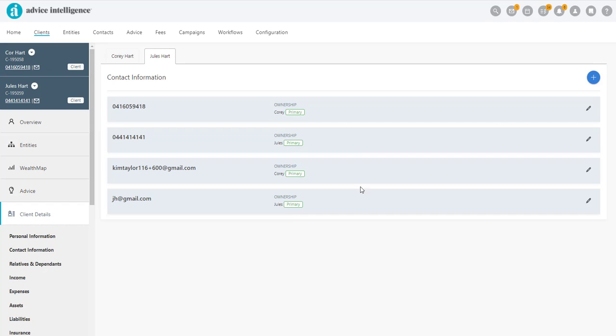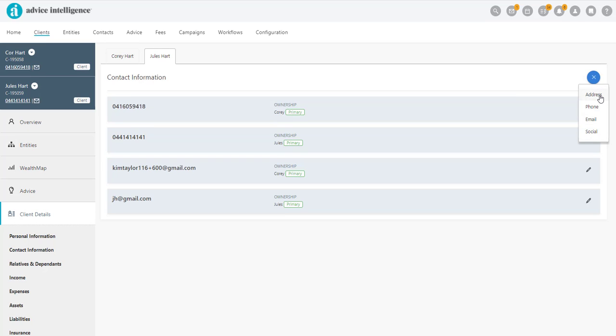To add more contact details, click the blue plus sign and select the contact type to add.